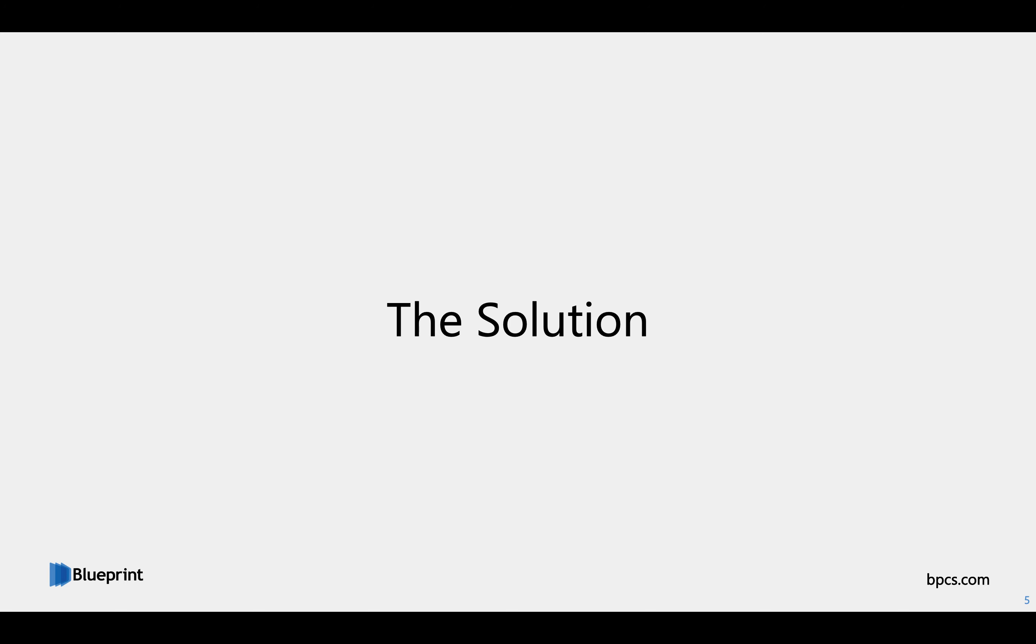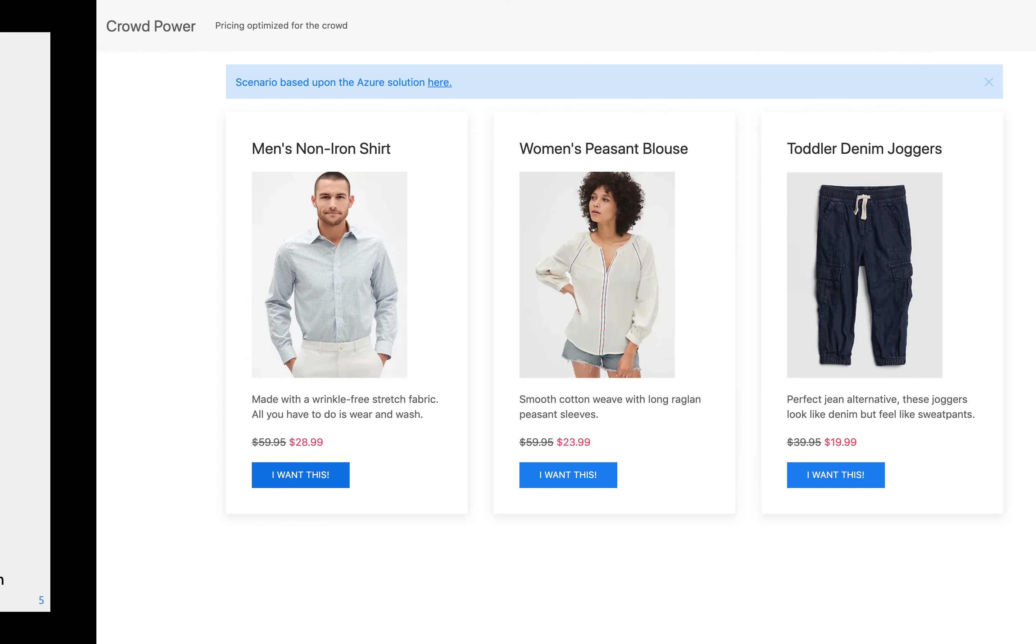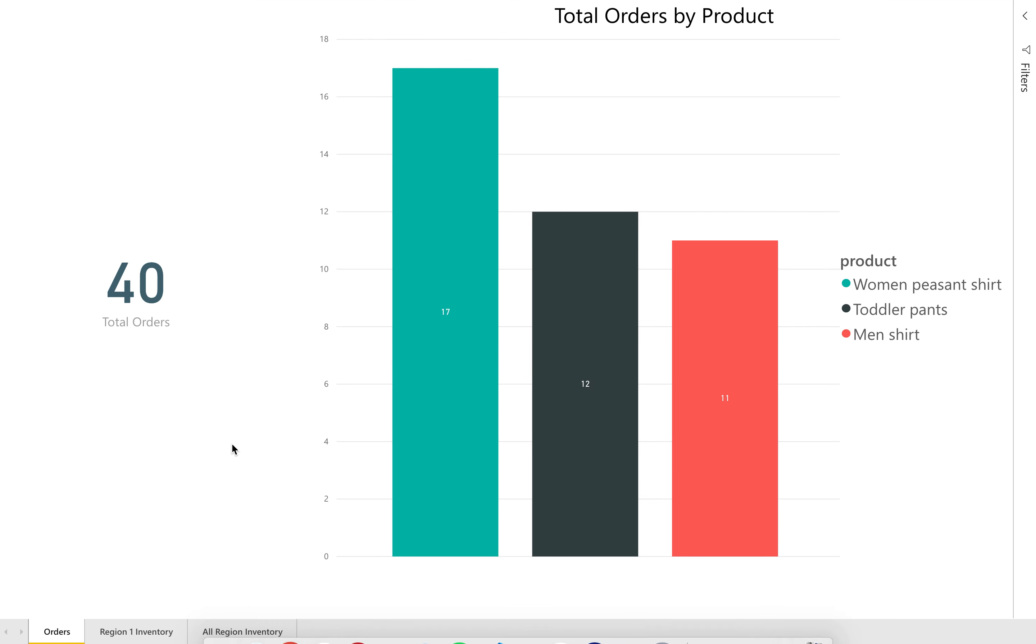And incorporate that into the solution. To show you all, this is a look at a very simplified version of that dashboard.